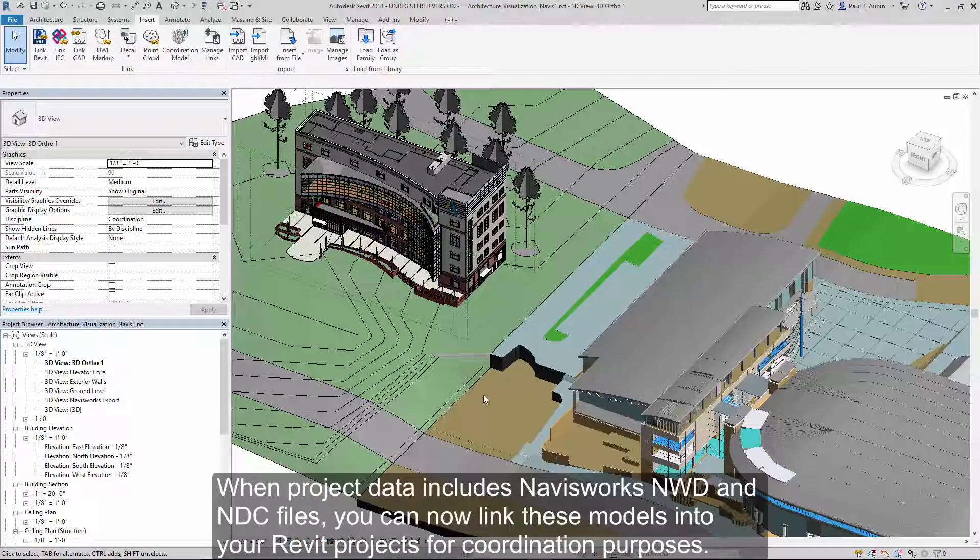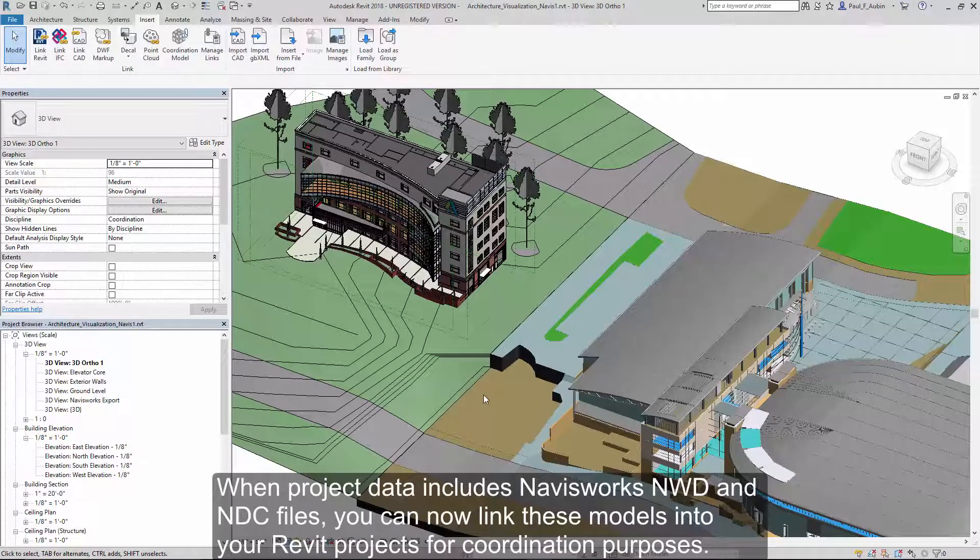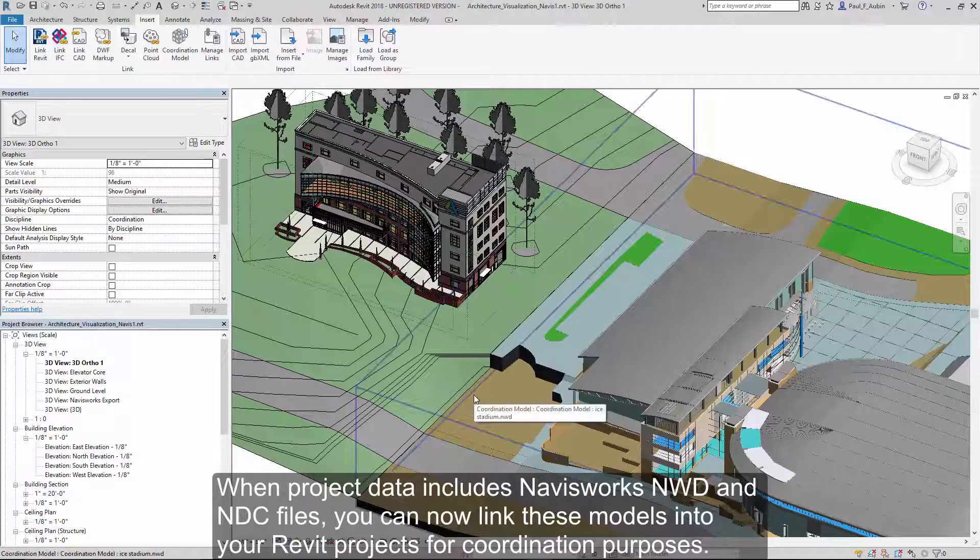When project data includes Navisworks NWD and NDC files, you can now link these models directly into your Revit projects for coordination purposes.